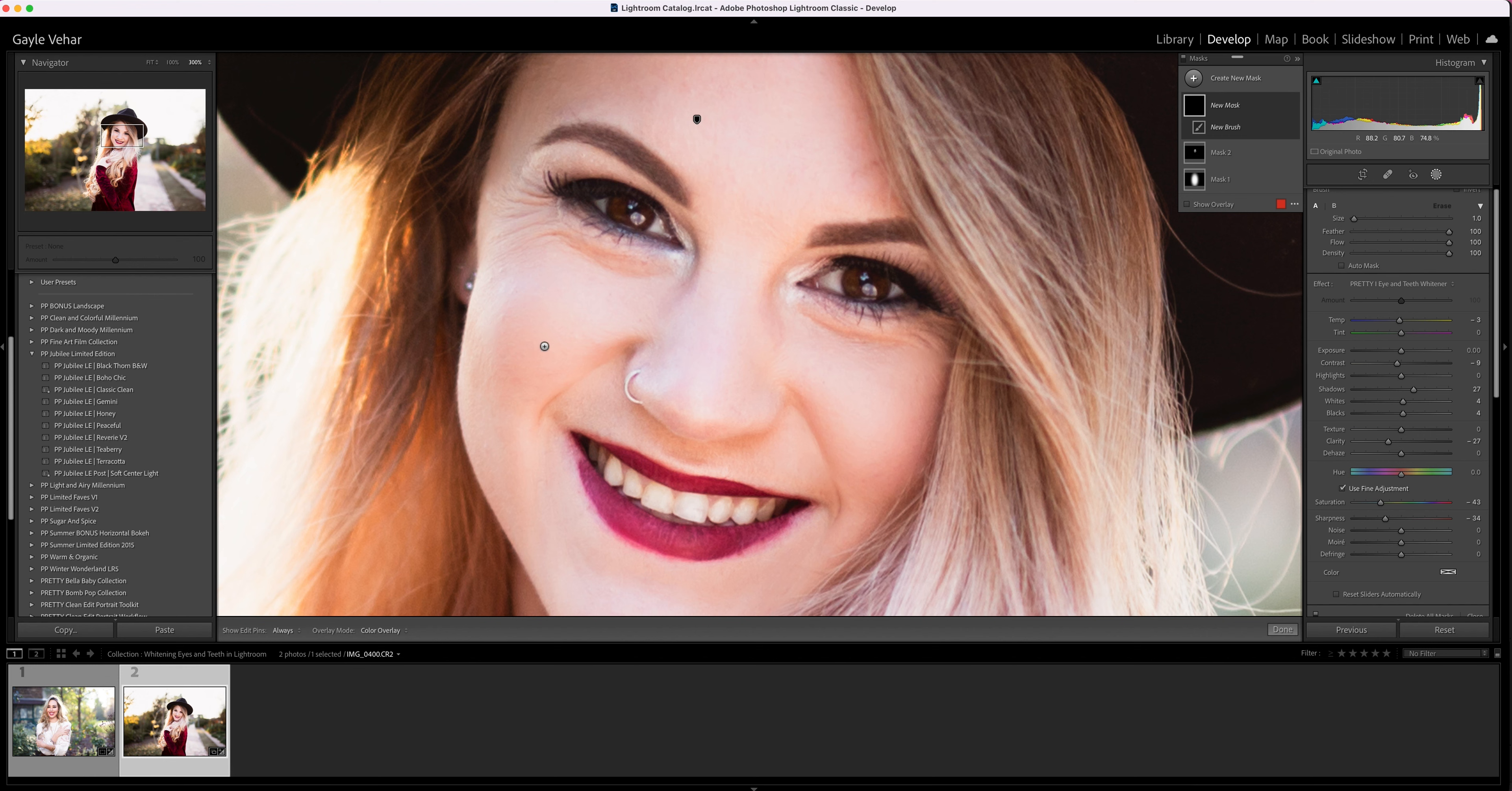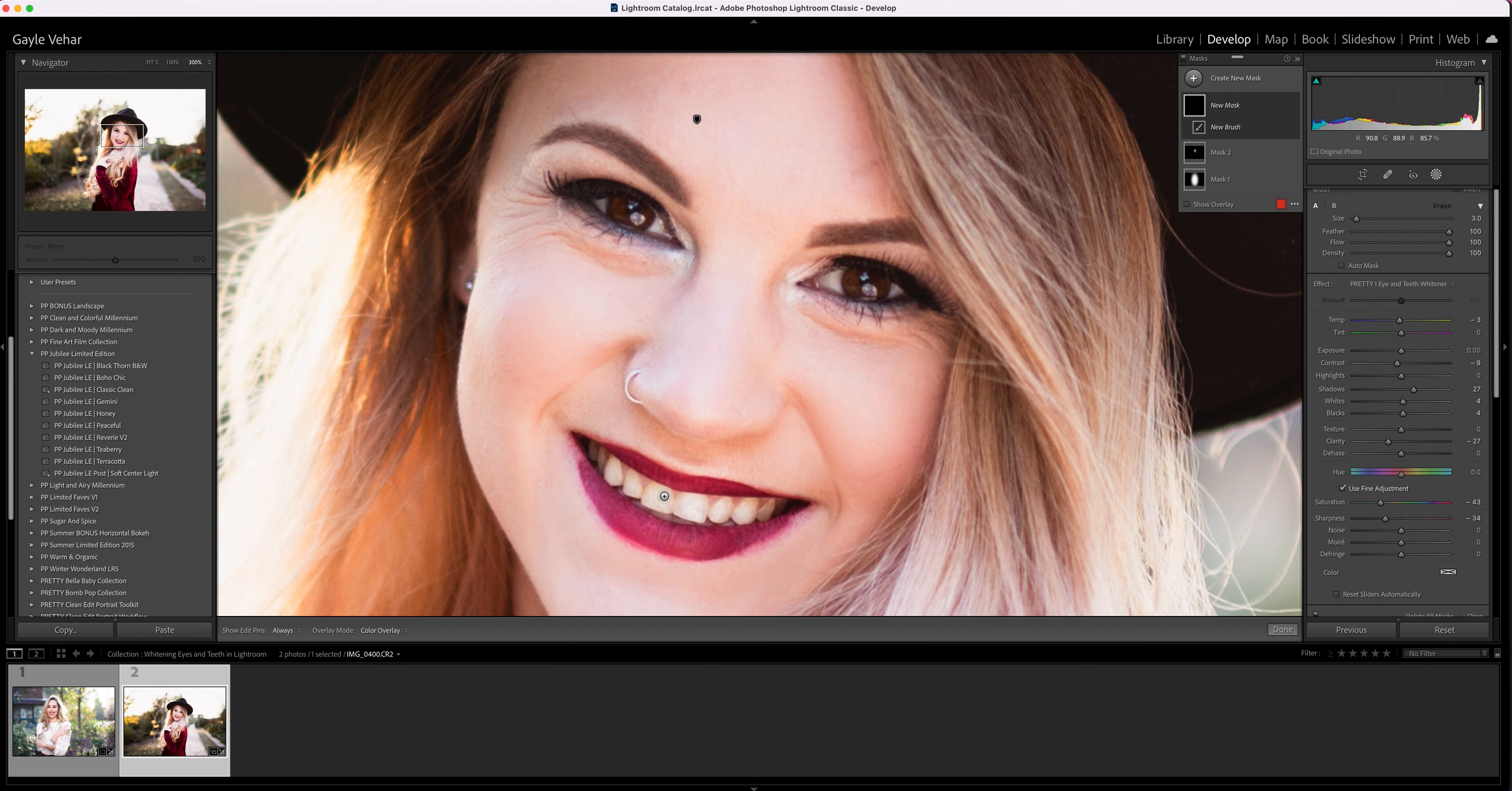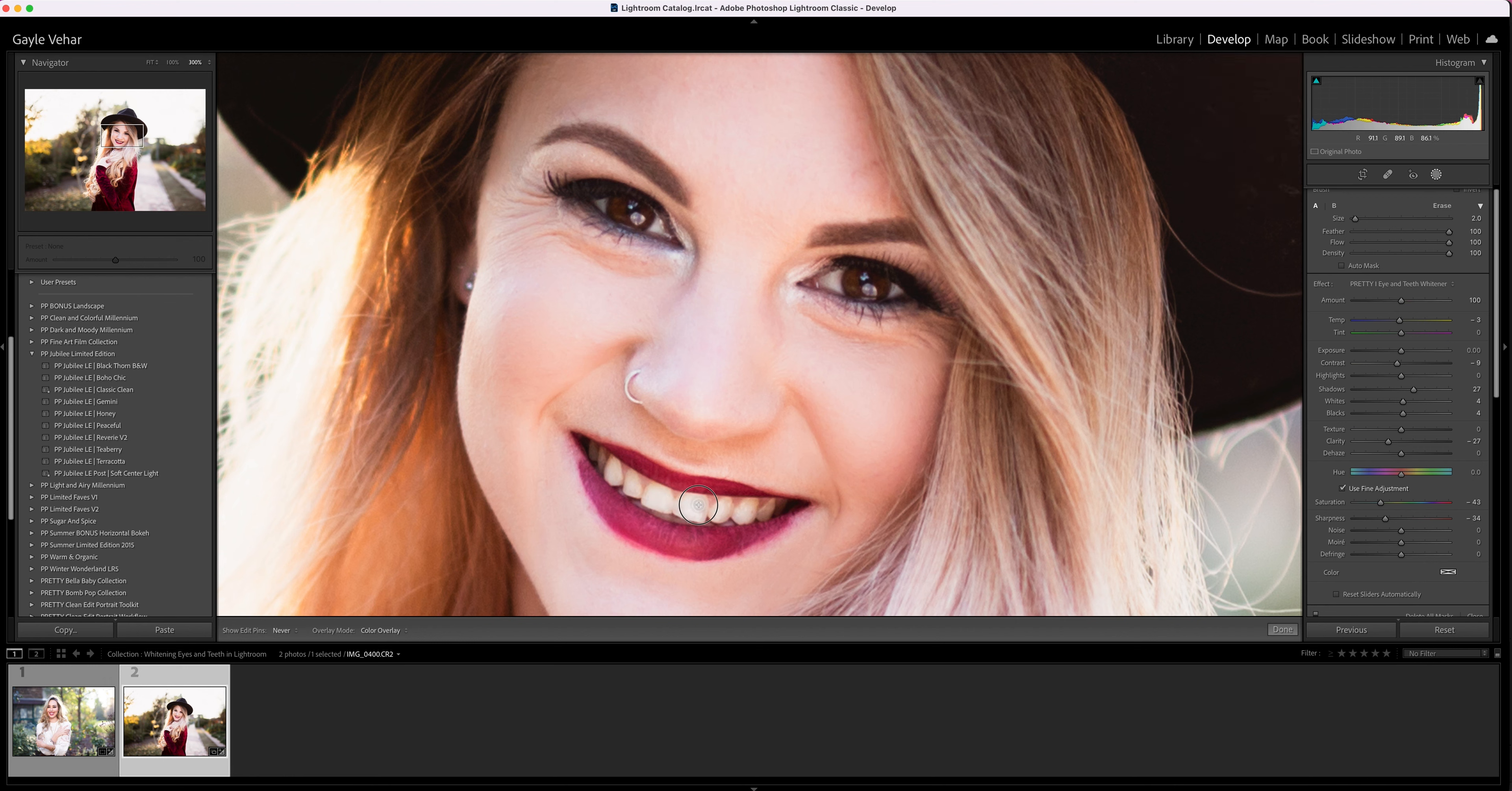These are going to be small little areas, so I want to make my brush smaller than the area I'm brushing because I want to be precise. I'm going to use the bracket keys—the right bracket key to make my brush bigger and the left bracket key to make my brush smaller—and then I'm just going to brush over the teeth.